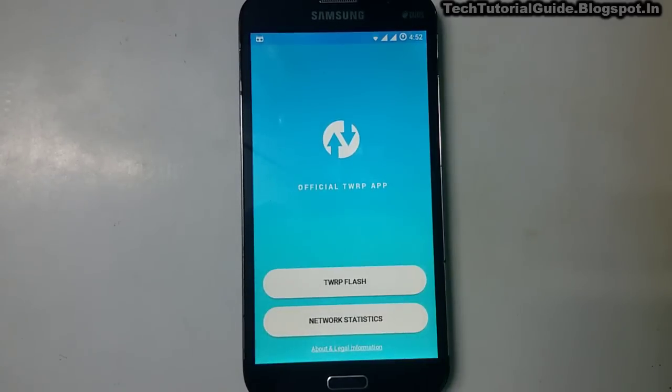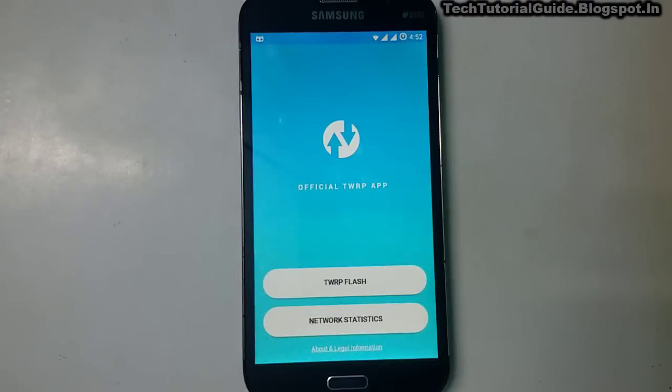Hi guys, welcome to Tech Tutorial Guide. In this video I am going to show you how to install TWRP recovery on any Android device using the official method.